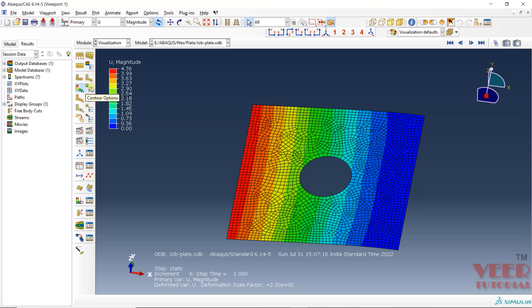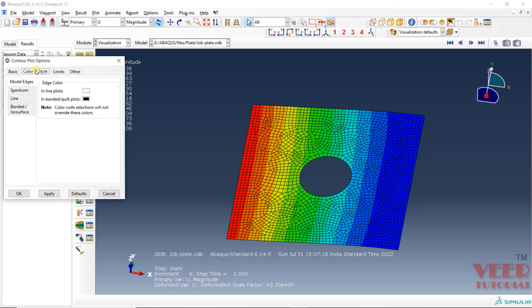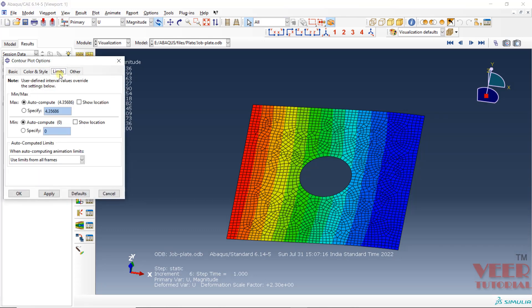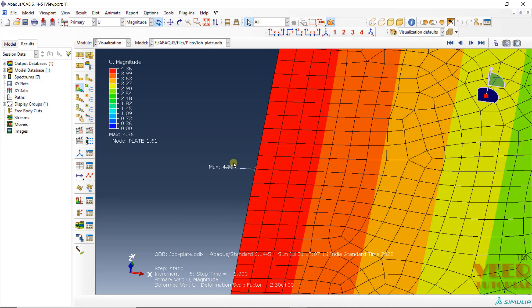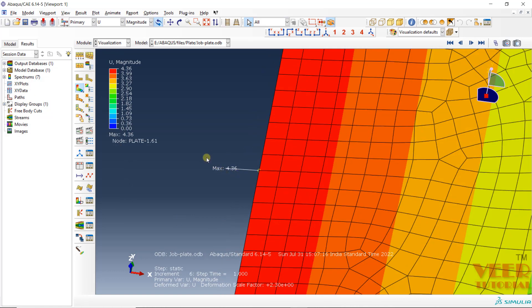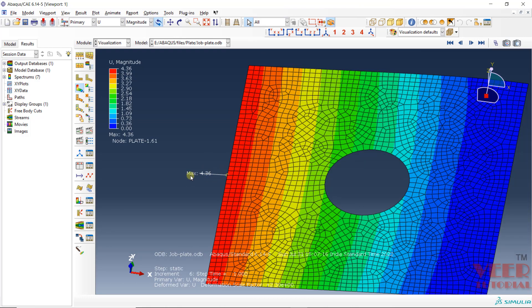Click on Control — here you will see Color Limit. Go to Limit, click on Show Location for the Maximum, and Apply. Now here you will see the maximum deformation shown on this node.